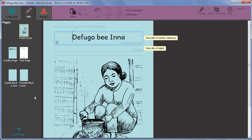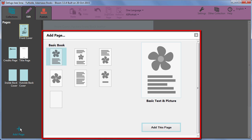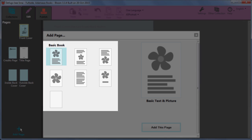To add pages to your book, click Add Page. The Add Page dialog box appears. Here, Bloom is offering you a choice of page layouts.